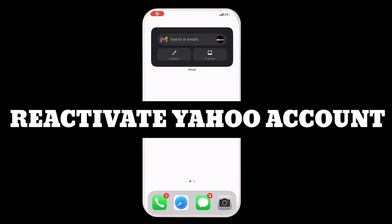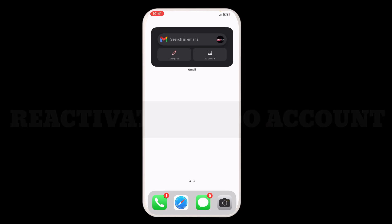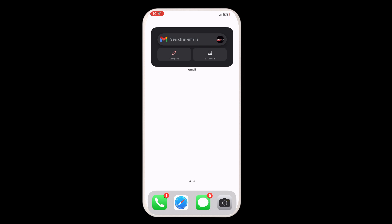How to reactivate your Yahoo account. If your account is deactivated by Yahoo customer care, how can you simply reactivate your Yahoo account and restore it if you have also deleted it.